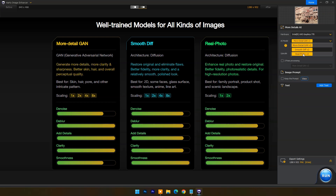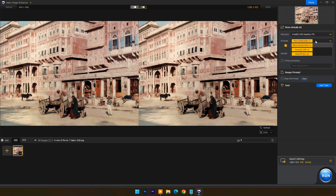The Real Photo AI model can be used to enhance real photos and restore the original. It provides better fidelity, photorealistic details, and high resolution photos. It can scale up to 2x.